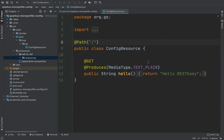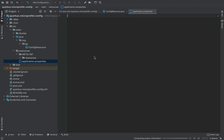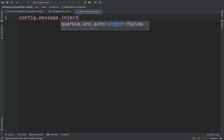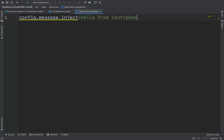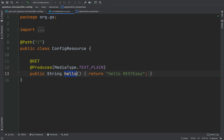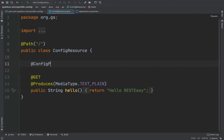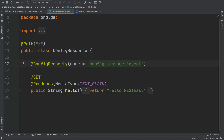Now I want to use MicroProfile config to remove the hardcoded string hello RESTEasy and get it from the application properties file. So let's create our first property inside application.properties and type config.message.inject. This is a custom property with the value 'hello from config resource', and then we need to inject it. We need to add the annotation @ConfigProperty with the name of our property: config.message.inject.